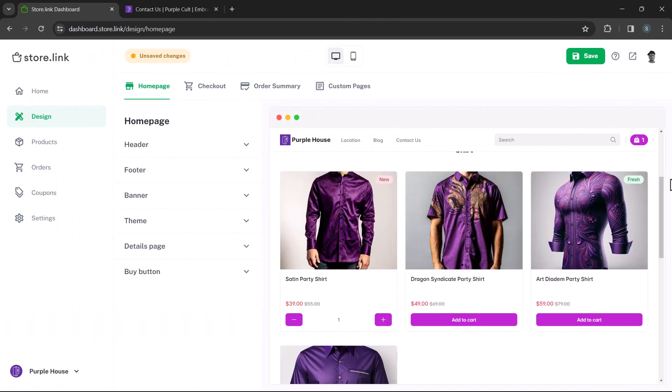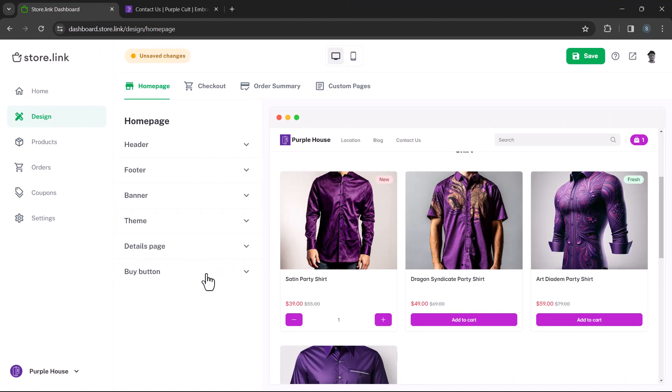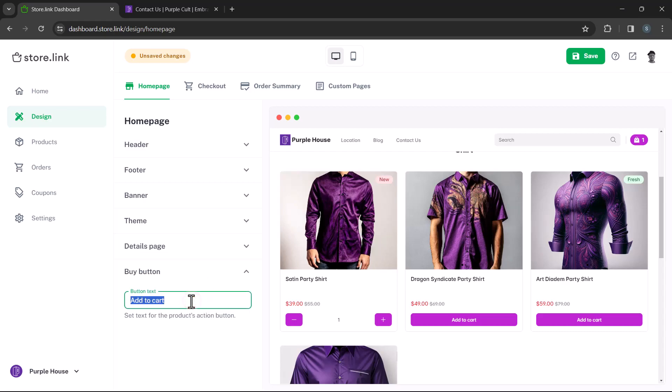Lastly, let's talk about the buy button. This button is crucial for prompting an action in your store. By default, the text is add to cart. You can customize the text depending on your needs.